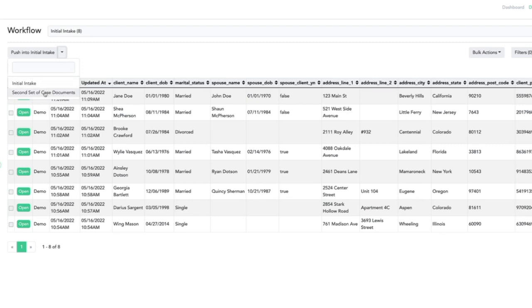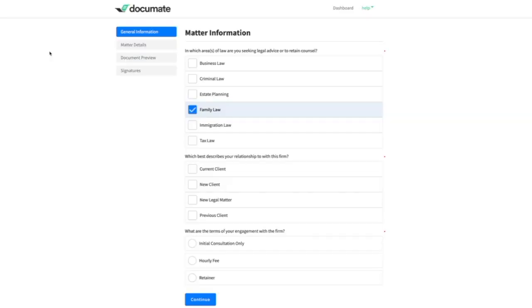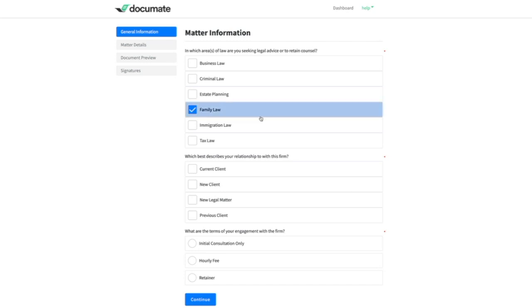So in this case, we'll populate the data from Jane Doe's initial intake form into the second set of case documents. As we expect, the workflow opens to the second page of the workflow because all of the questions on the first page have already been answered. So we can proceed and answer the additional questions in this workflow.